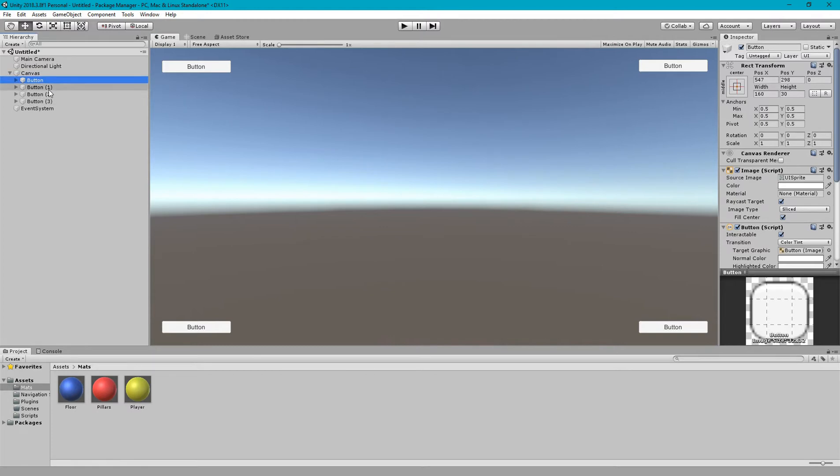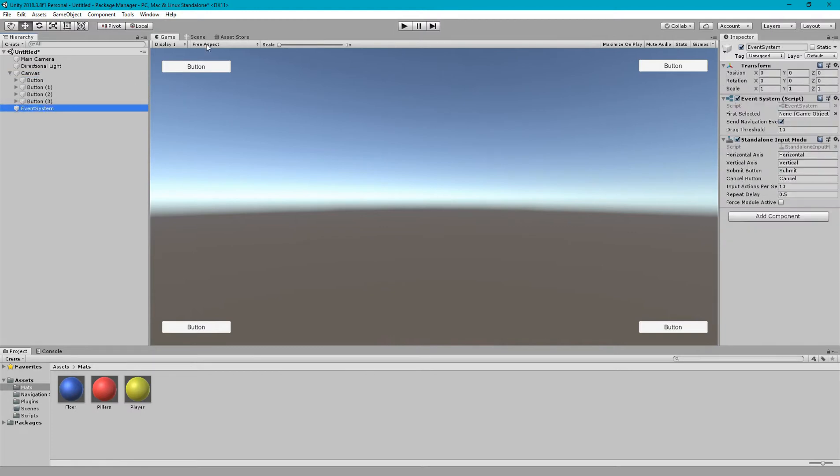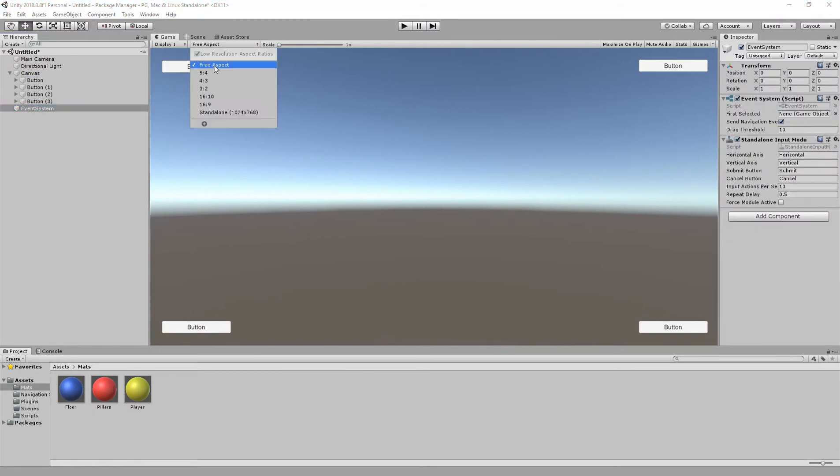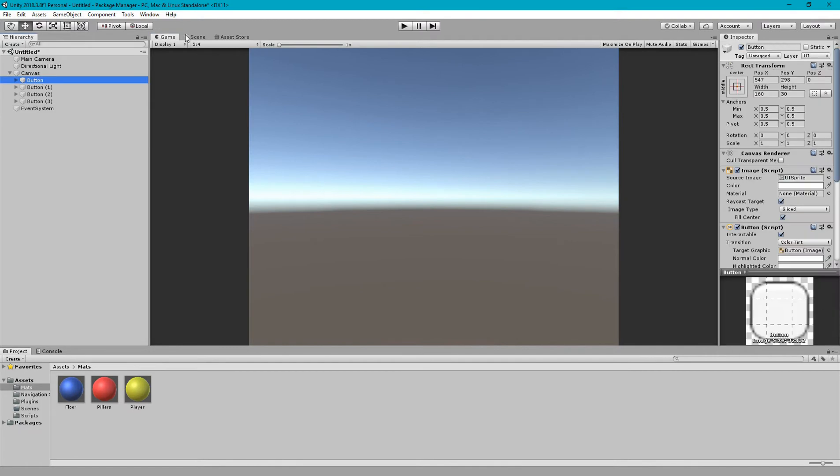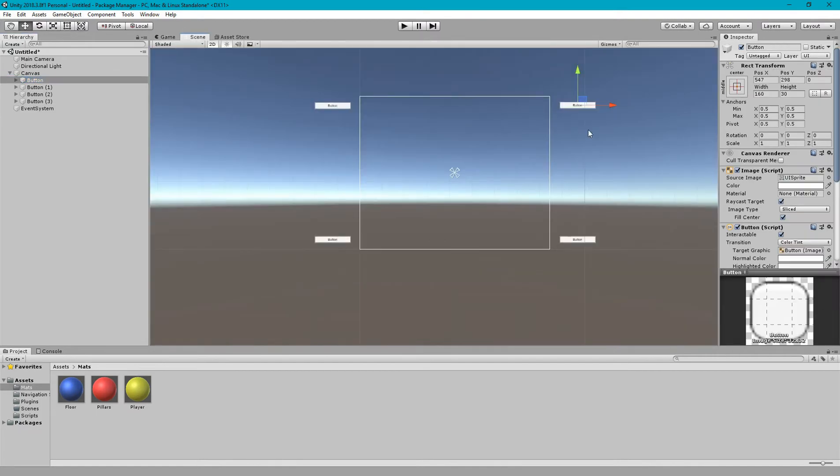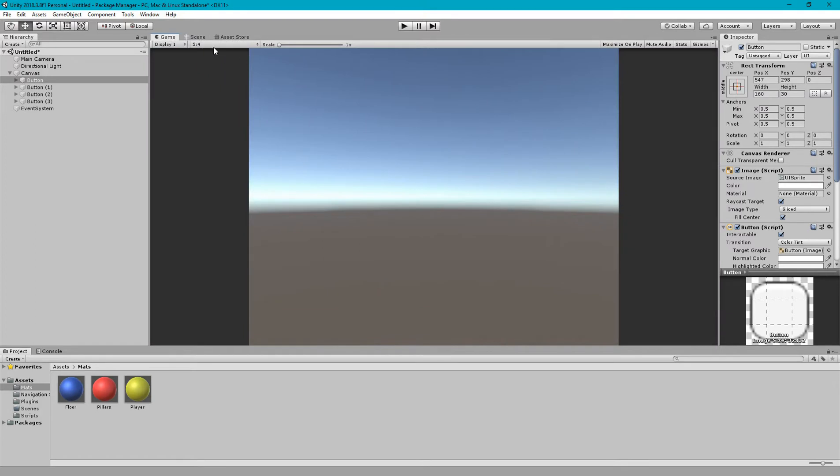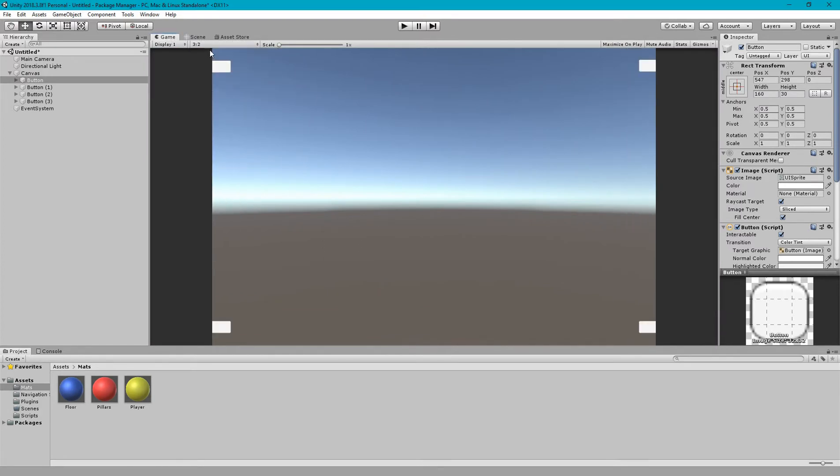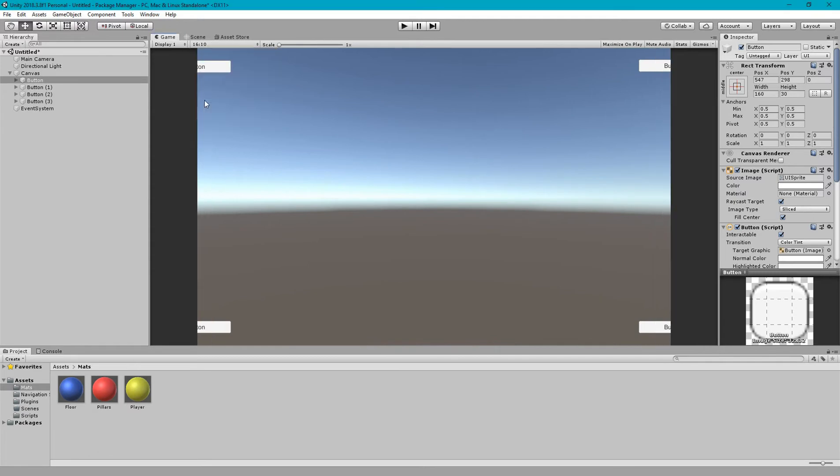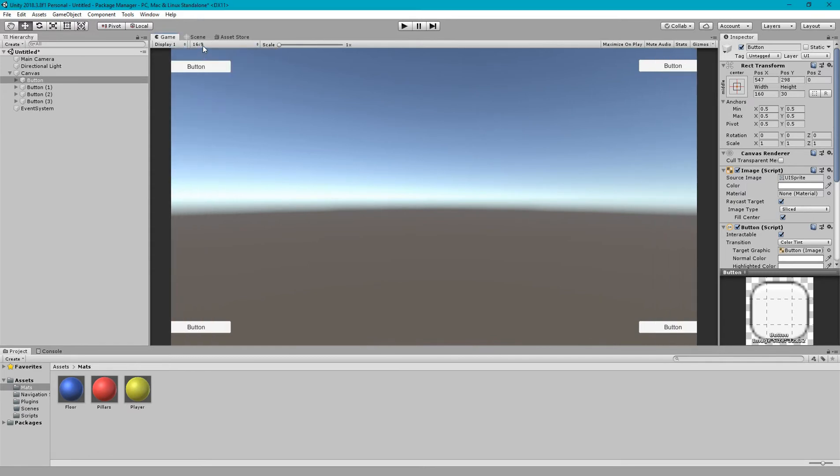So I'm going to change the aspect ratio to five by four and now you can see that buttons are disappearing. These are now out of canvas. And now change again to four by three and then three by two. Now slightly buttons are appearing.